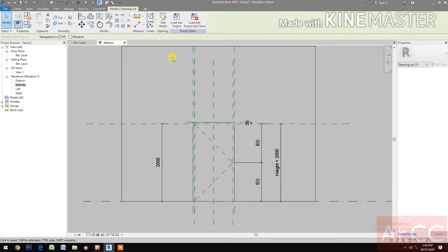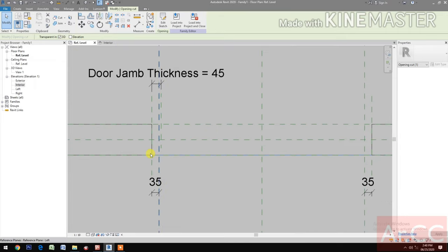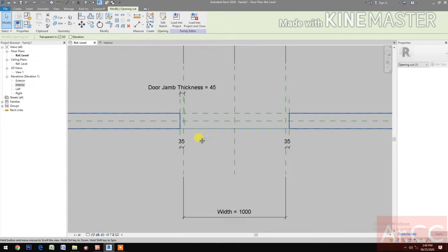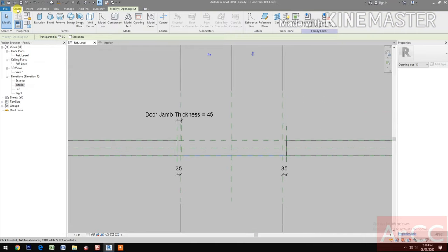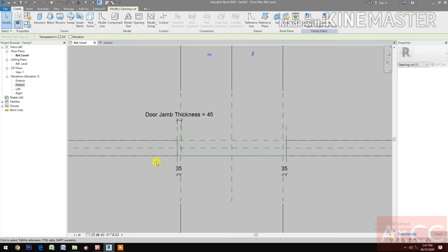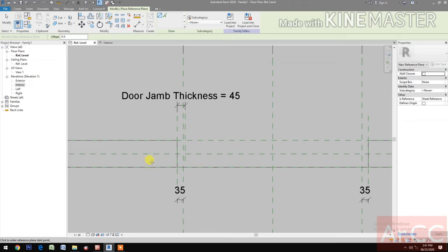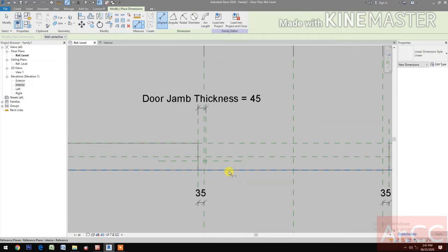Go back to reference level — we need to adjust the opening cut. Next, let's create the door jambs: go to Create and select Solid Sweep.